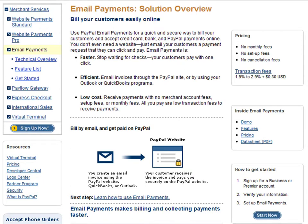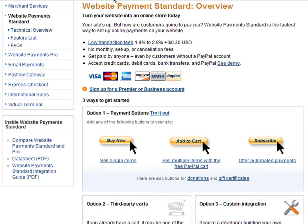The next option is Website Payment Standard. With this service, you receive payments from anyone, even customers without a PayPal account. Your website can accept credit cards, debit cards, bank transfers, and PayPal payments. There is no monthly setup or cancellation fee.